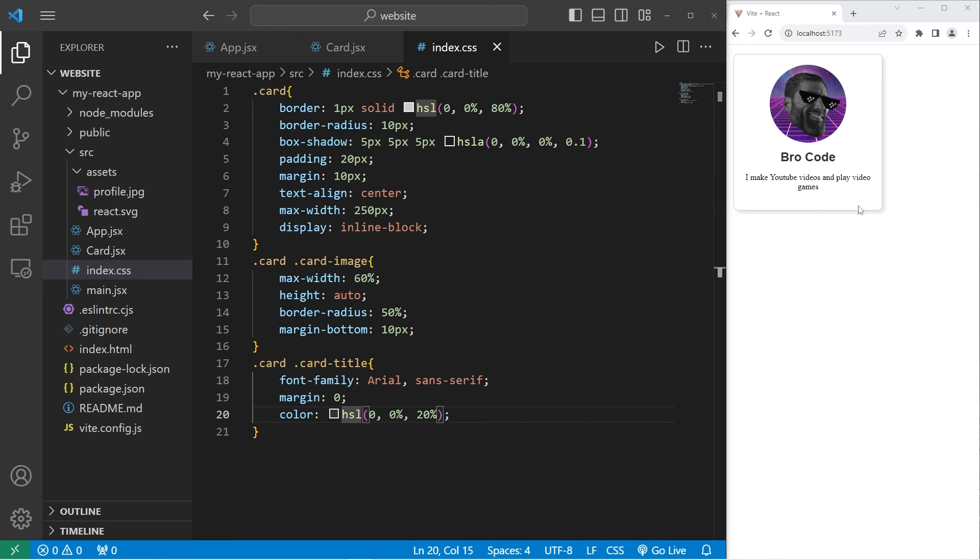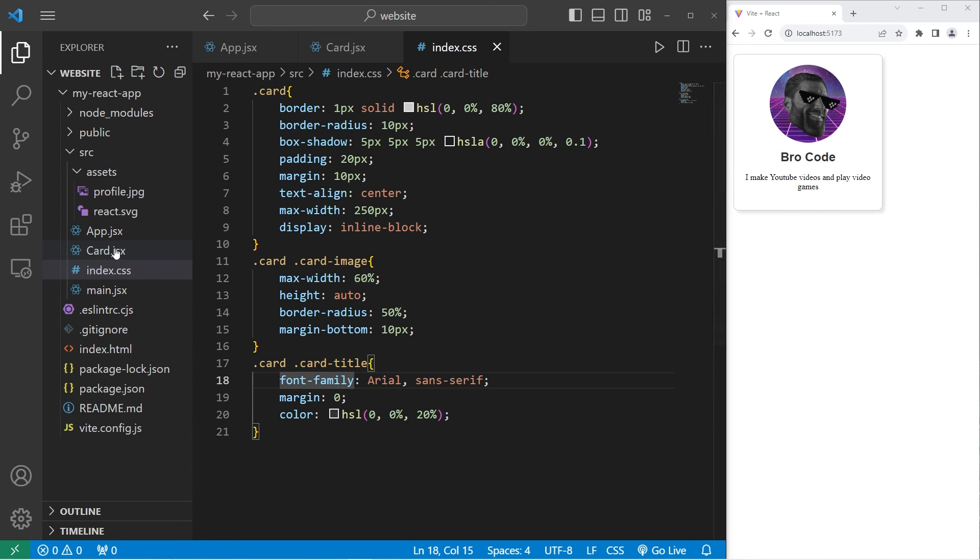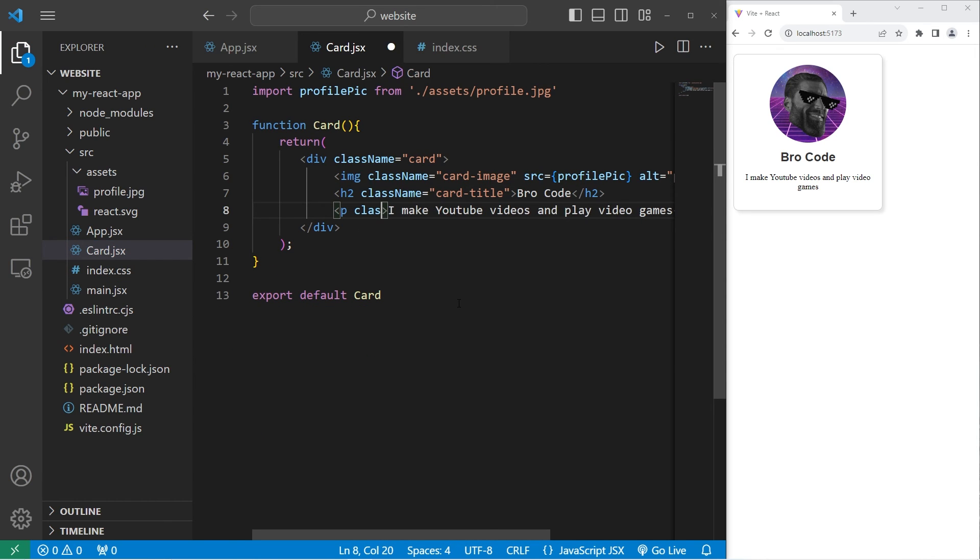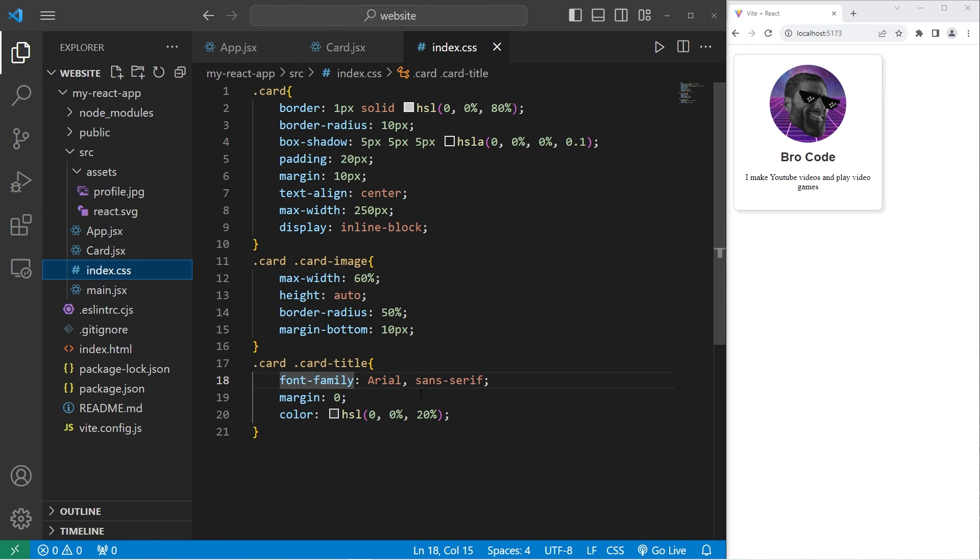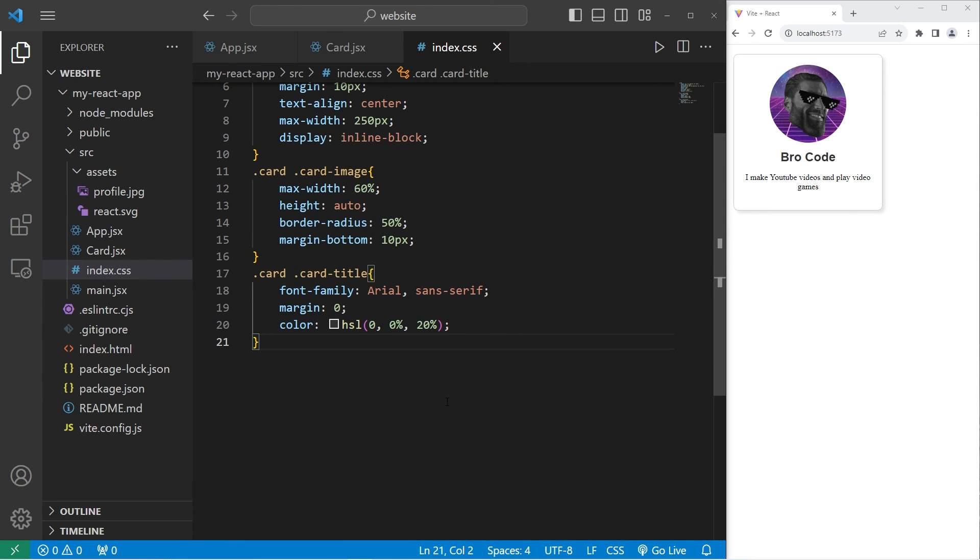Now let's change our card text. Going back to our card component. Within our paragraph element, we will set the class name to equal card dash text. Going to our CSS style sheet. We will access the card class, then access the card dash text class.